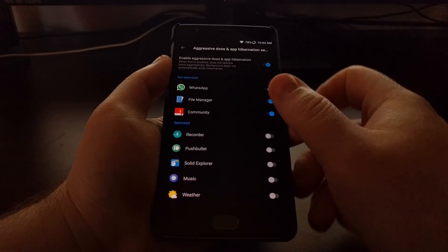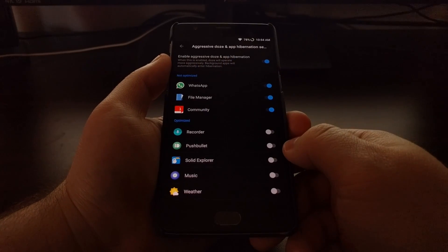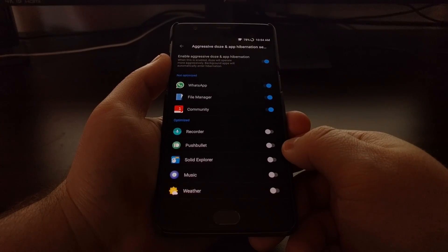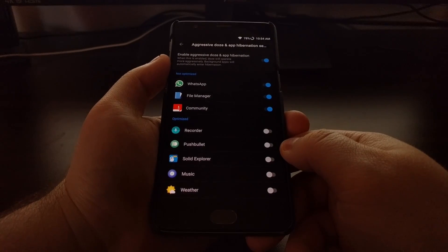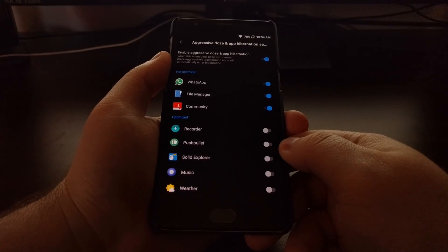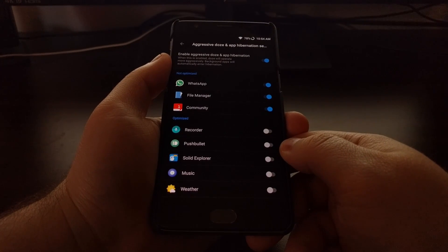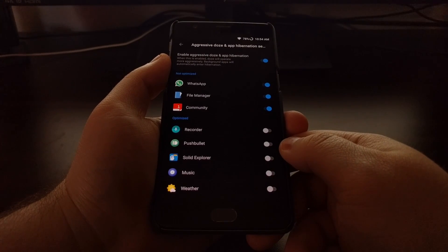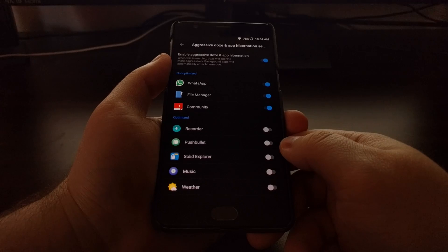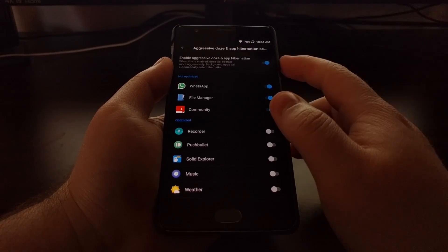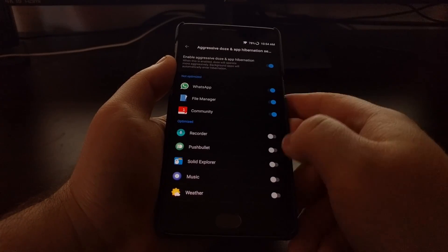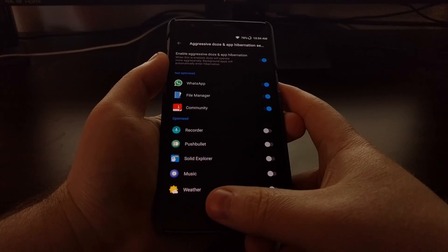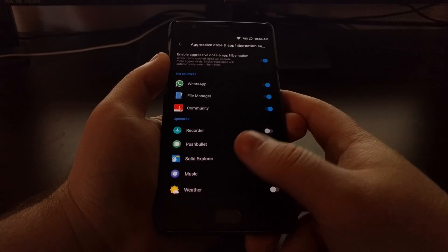So that's all you have to do once you toggle this feature on and set up the apps the way you want.